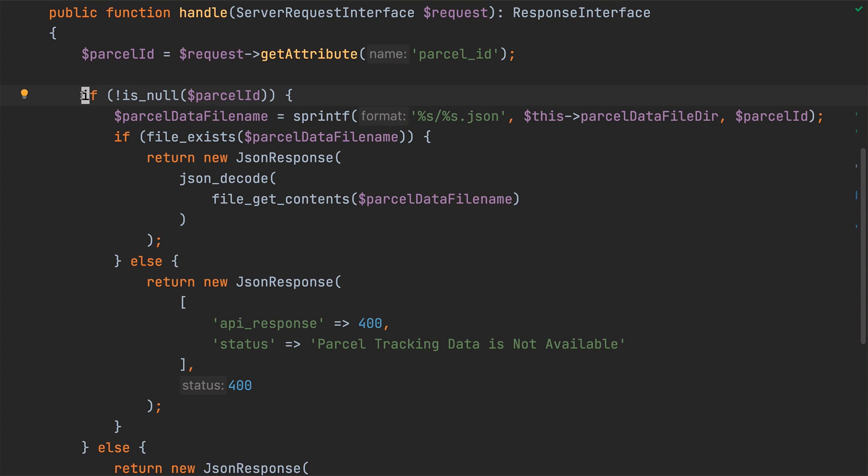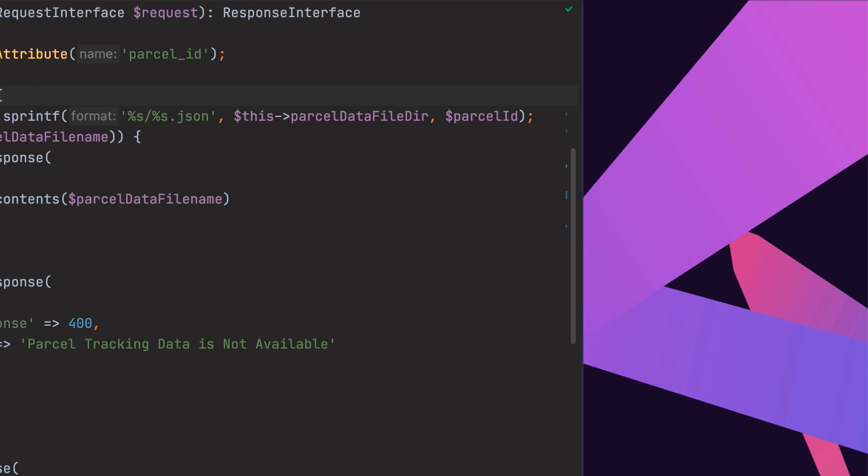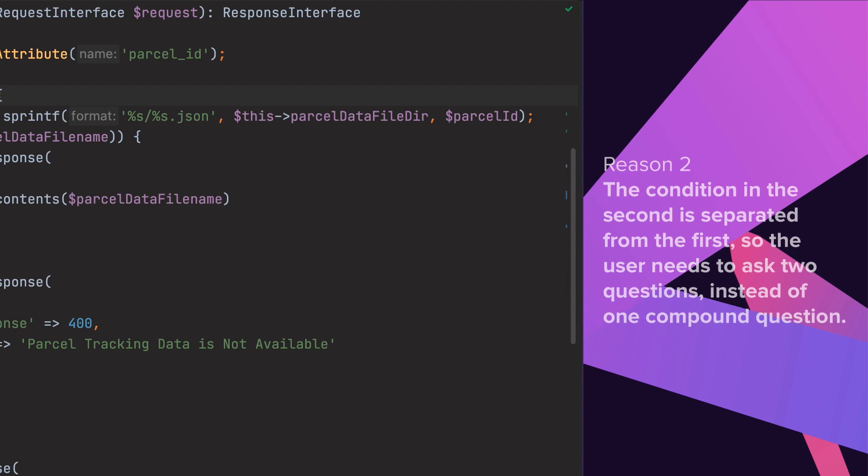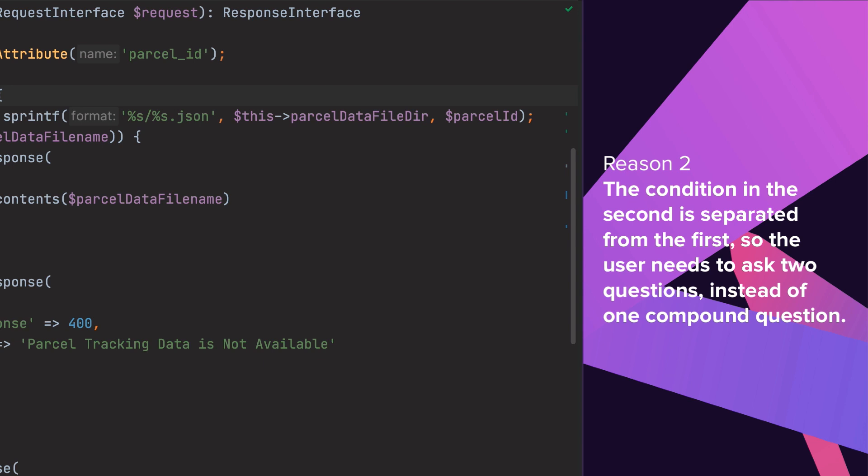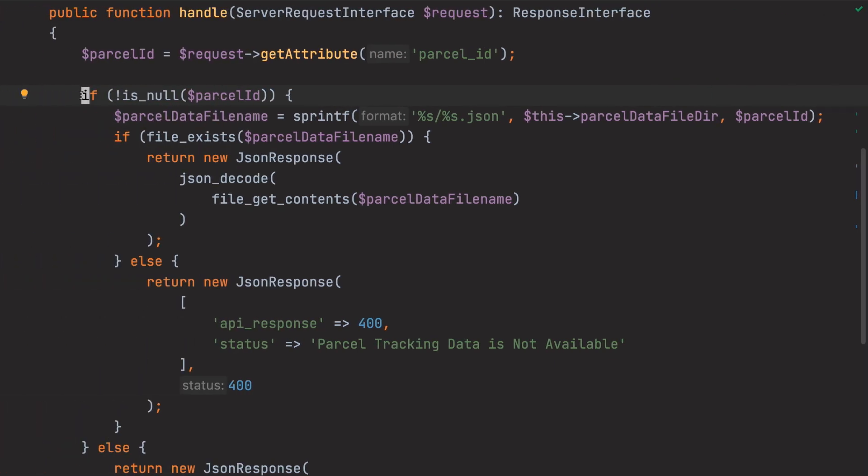How they do so is problematic for two reasons. These are that the condition in the first if asks a negative question - is the PID not null - rather than a positive question. The second is that the condition in the second if is separated from the first, so that the user needs to ask two questions instead of one compound question, or perhaps just one question, depending on how the method name is phrased.